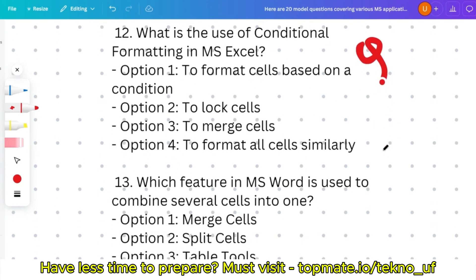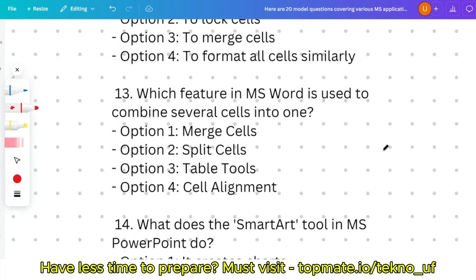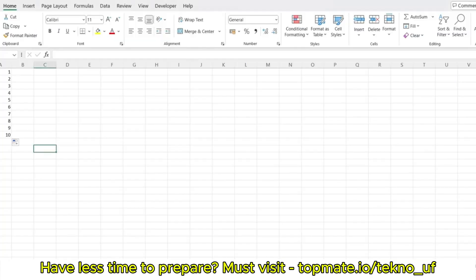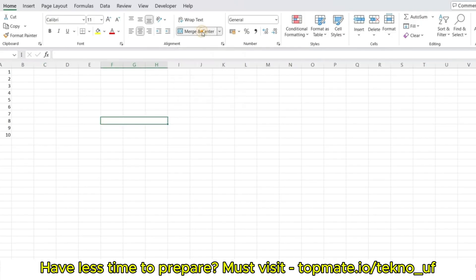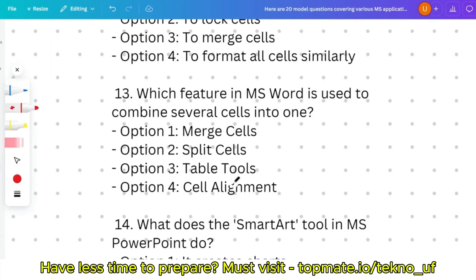Question thirteen: which feature in MS Word is used to combine several cells into one — merge cells, slide cells, split cells, or table tools and cell alignment? Demonstrated in Excel: selecting cells and choosing 'Merge and Center' merges three columns into one. The correct answer is merge cells.